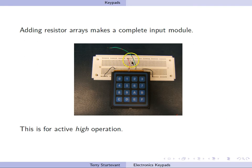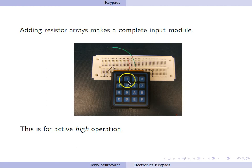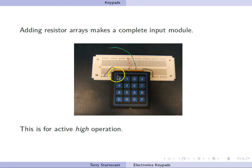This is for active high operation, since the common of the keypad is tied high. So it means when you press a key, you'll get a high on each of the outputs. When you don't press a key, you will have a low.